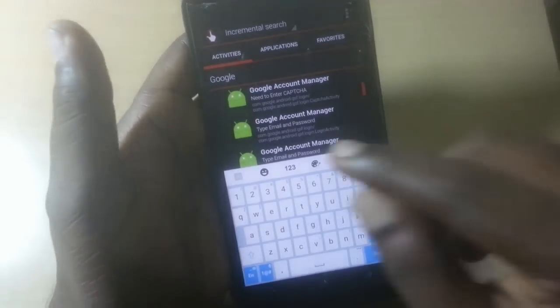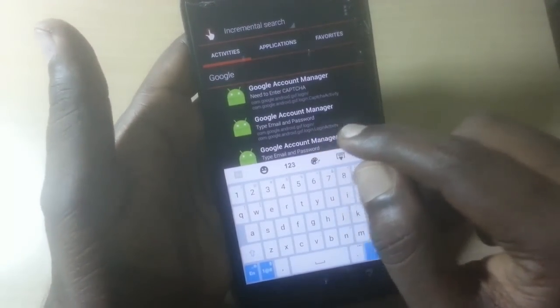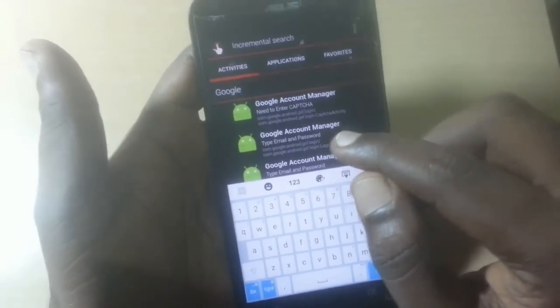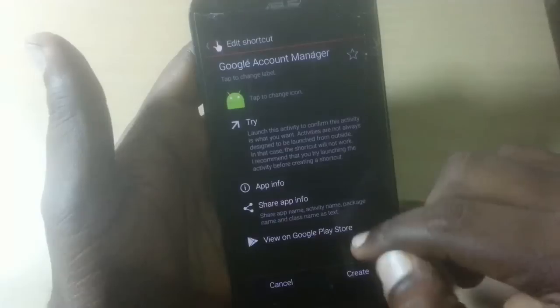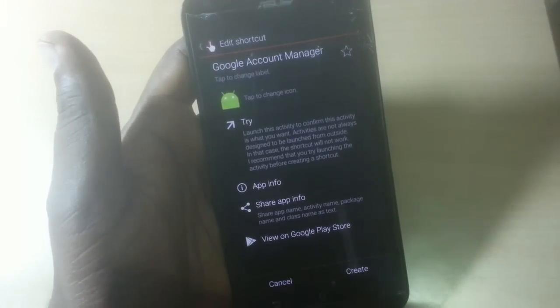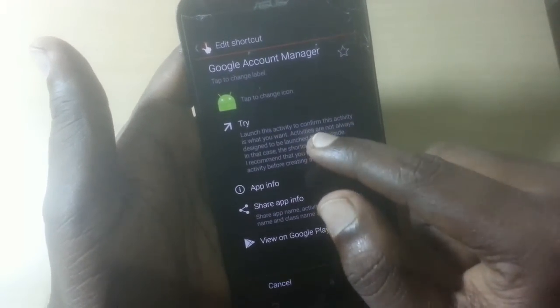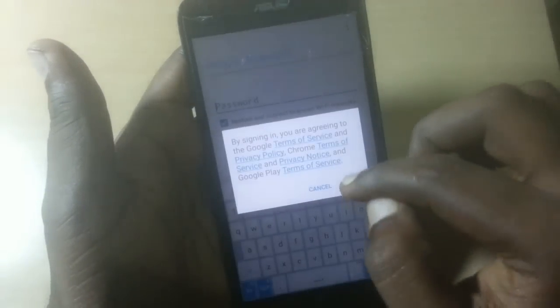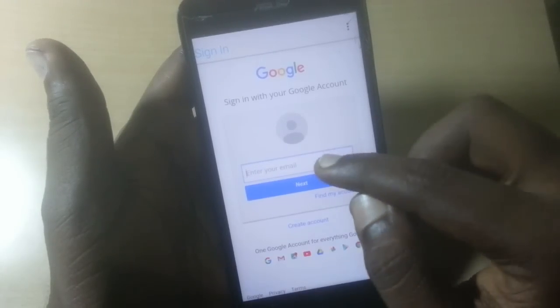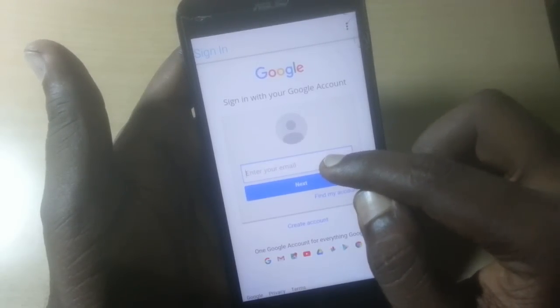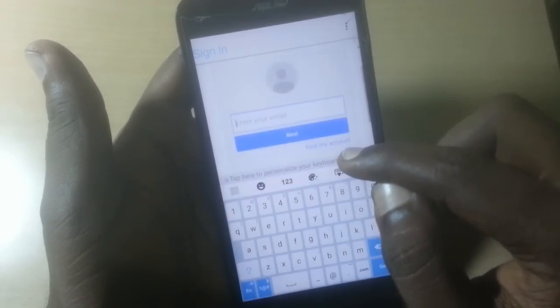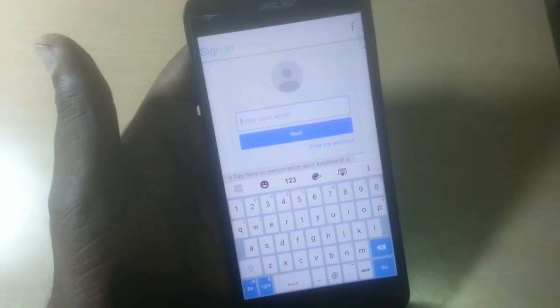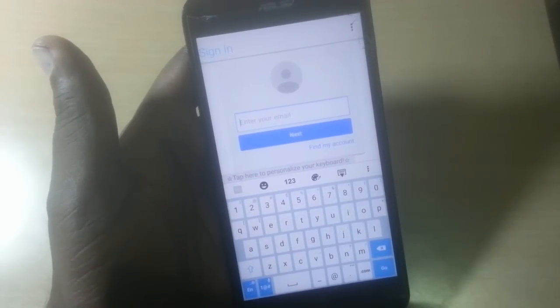Select the 'type email and password' option and click 'Try'. Select Try and click the 'Browser Sign In' option. Now sign in to your phone with your own email ID. If you don't have one, create a new ID and sign in with it.